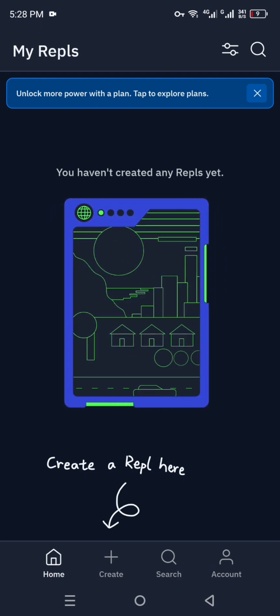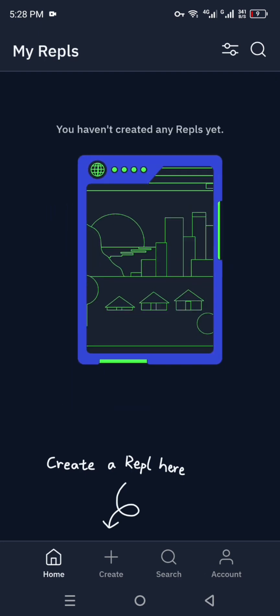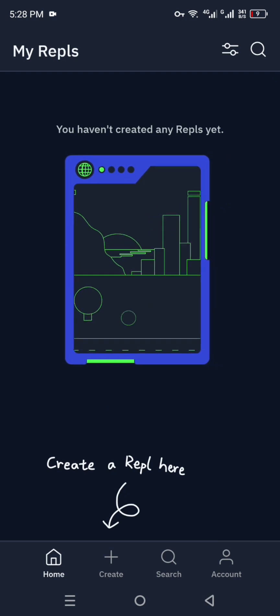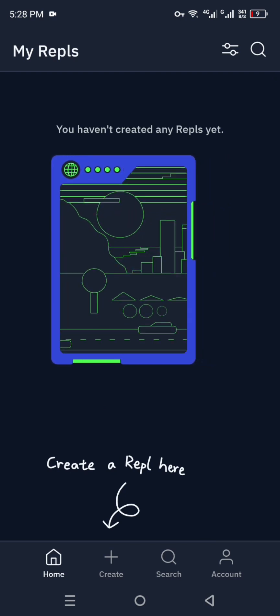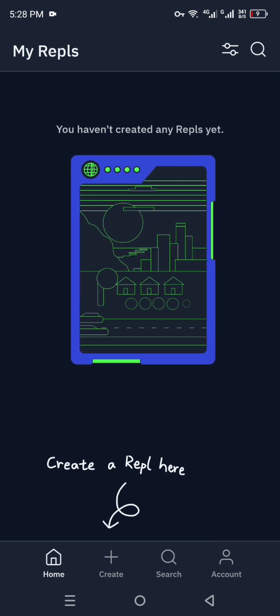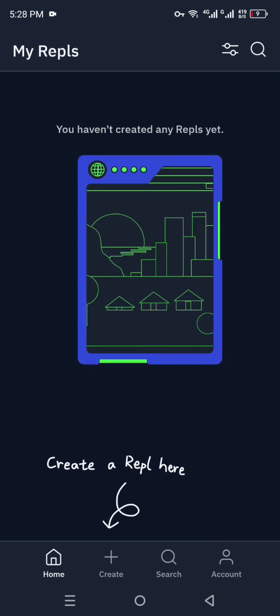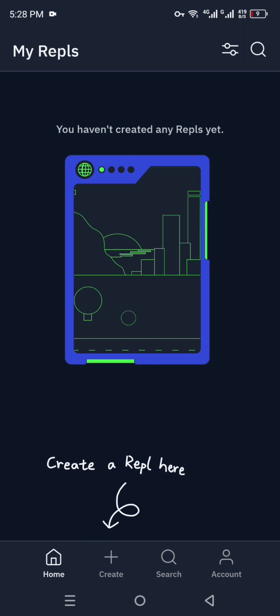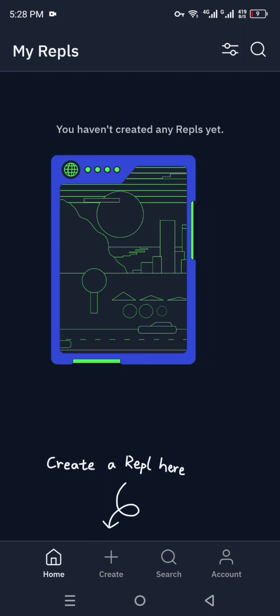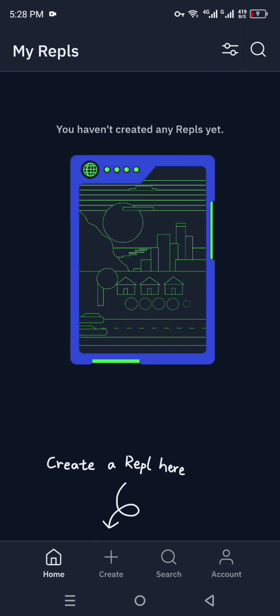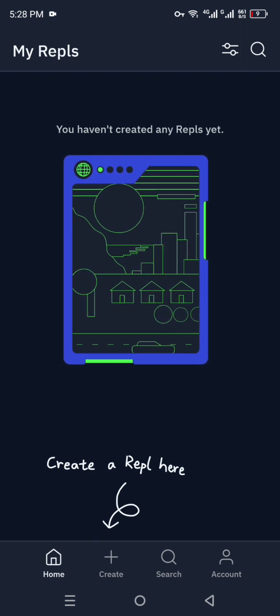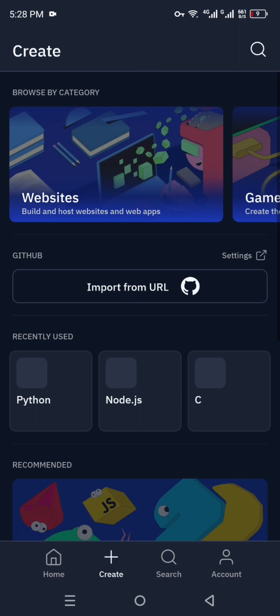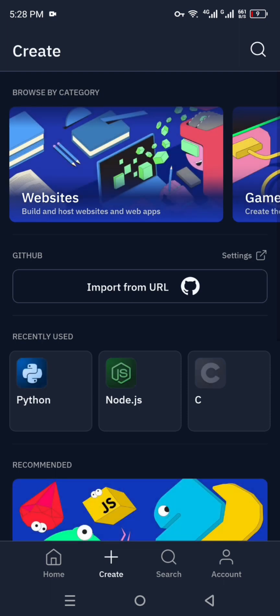This will be the interface you see at first. There are different options on screen — right now we are on the home page. Other than that, we have options for Create, Search, and Account. If you want to start creating any kind of project, click on Create and you will be taken to that section.